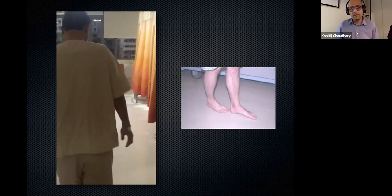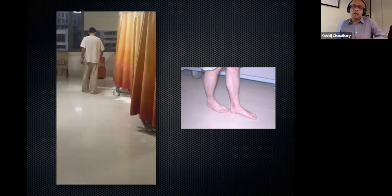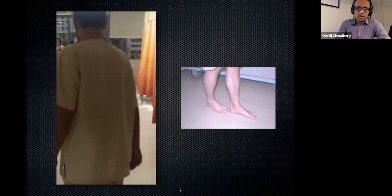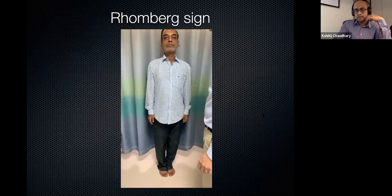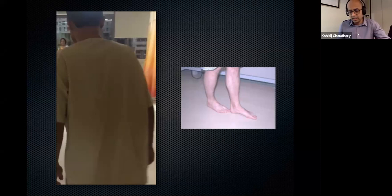If a patient is not obviously myelopathic, you can ask them to walk in a tandem fashion — a heel-to-toe gait. Early myelopathics won't be able to walk like this, especially younger ones. For elderly patients, you have to be aware that many elderly people may not be able to walk a tandem gait even without myelopathy. An 80-year-old patient should not be expected to do a good tandem walk.